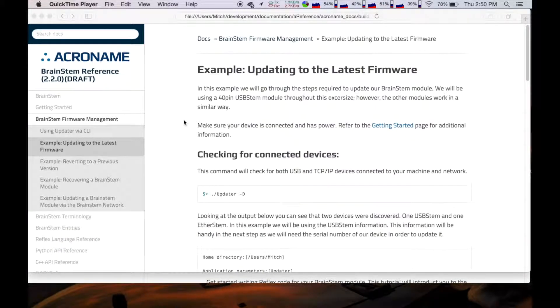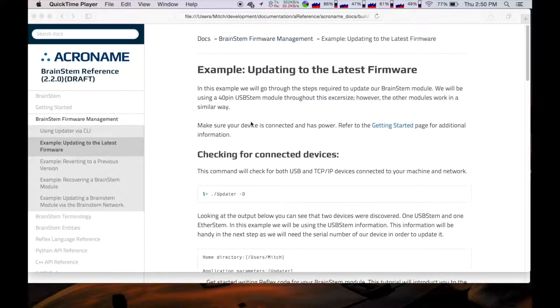Hello, I'm Mitch with Acroname. Today I'm going to be showing you how to update your Brainstem modules using our new updater program via the command line interface.